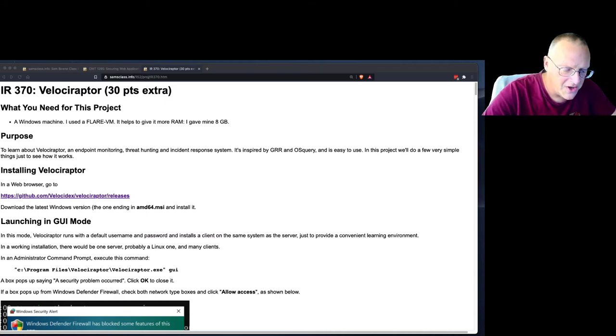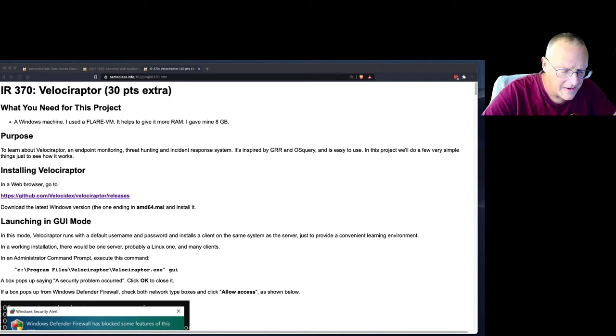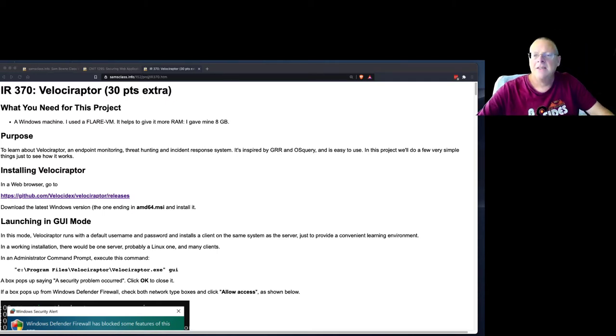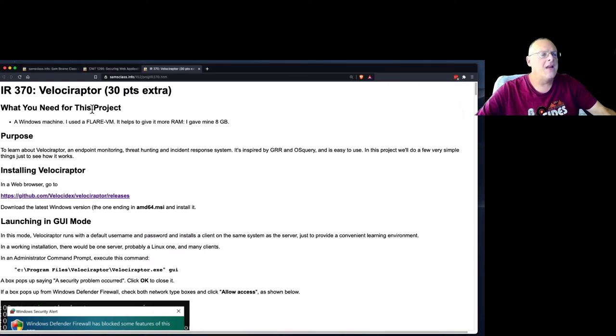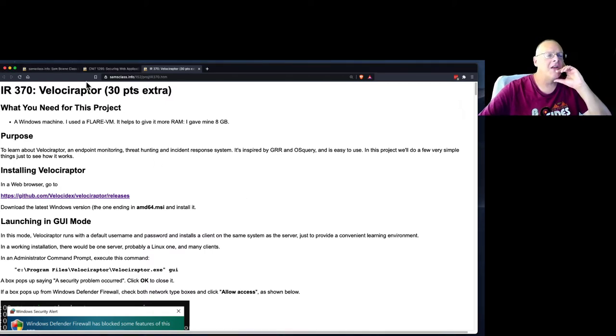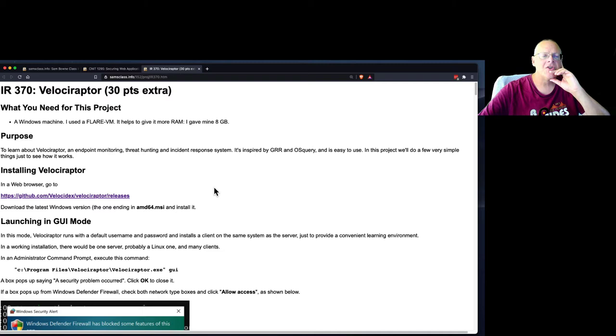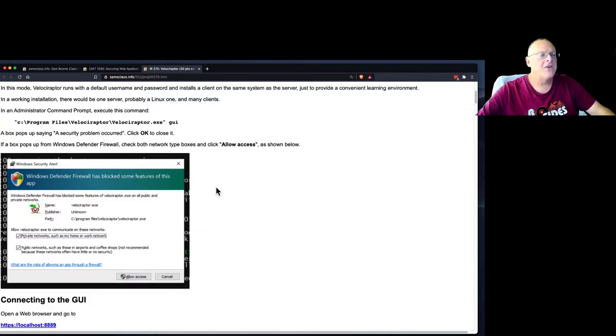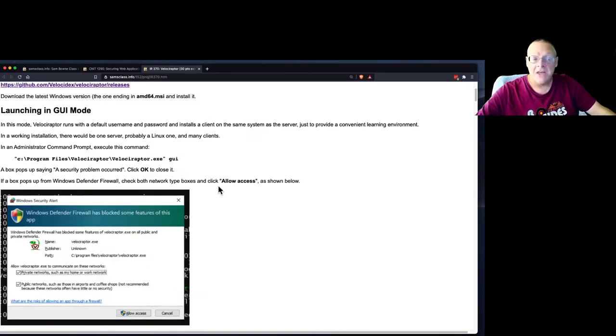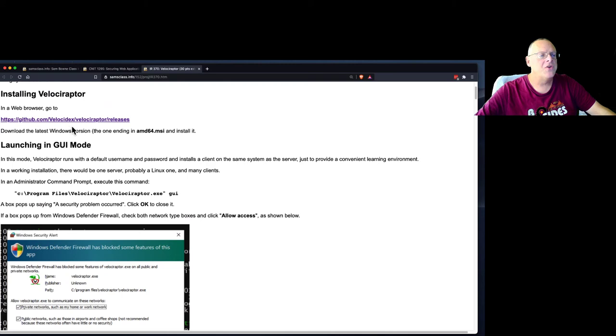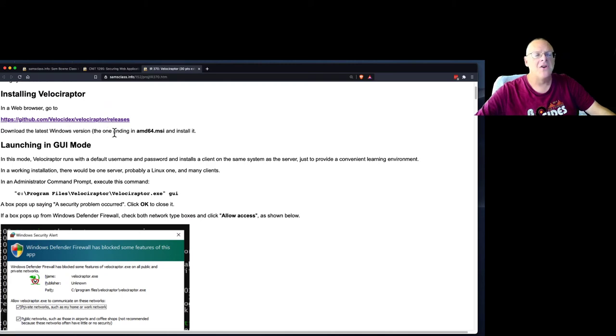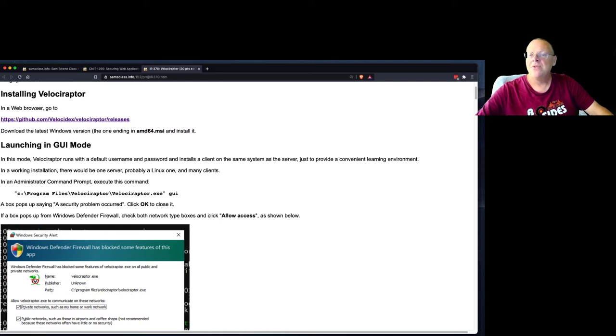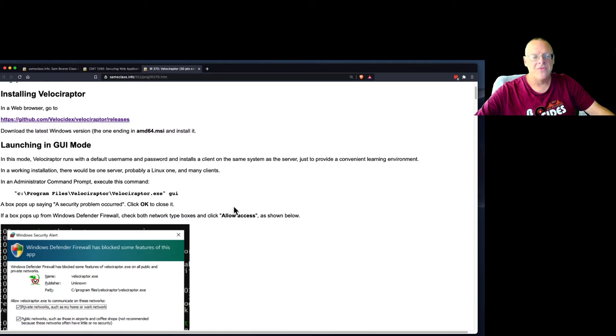So let me get logged into my Windows machine here. So anyway, this Velociraptor project is here. You can do it for extra credit if you like. And it's really very nice and easy now. All you do is download and install the Windows version of this software. It has it for every operating system. But just to make it easy, I tried doing it all on Windows, and it actually worked on Windows, which I was very pleased to see.